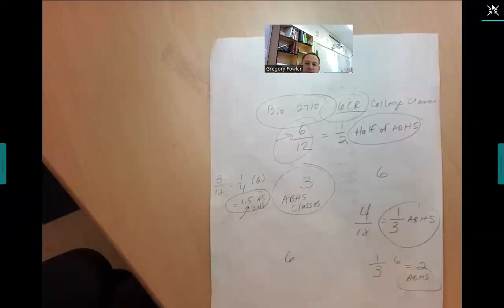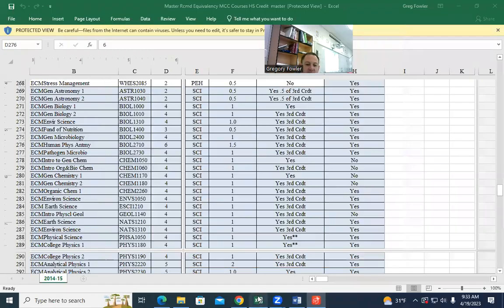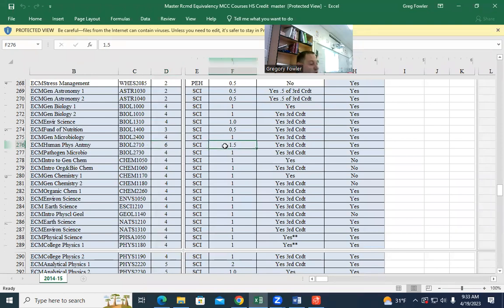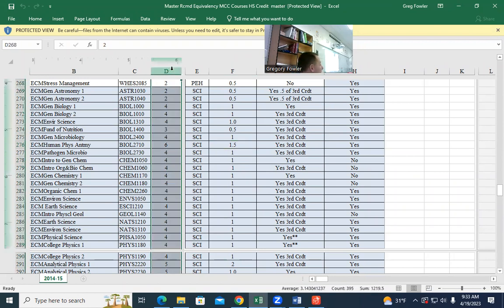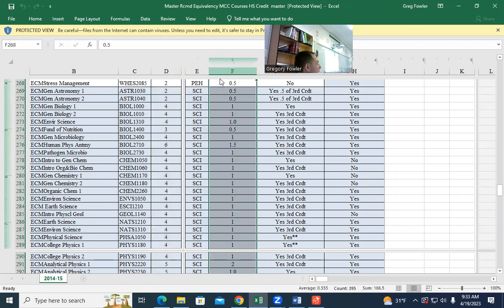Going back to the diagram: a six-credit class is worth three high school classes. A lot of kids think it's only worth one and a half — no. Column D is the amount of credit you get for taking the class; column F tells me how many hours to calculate for you to be here. Any questions on that? I know it's a little tricky — this is why I'm recording this.